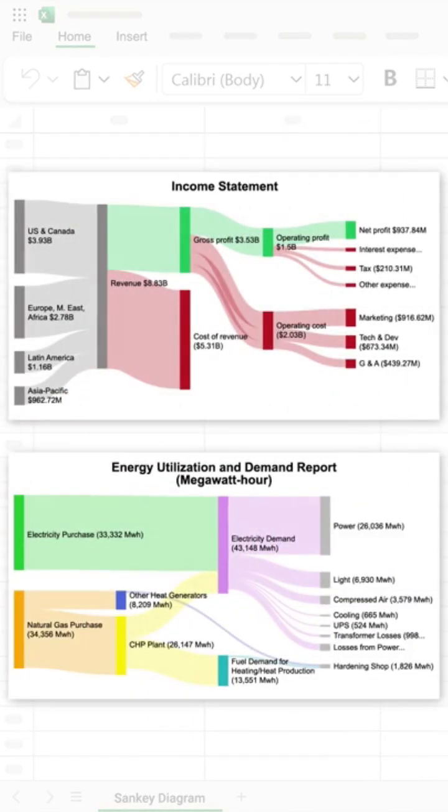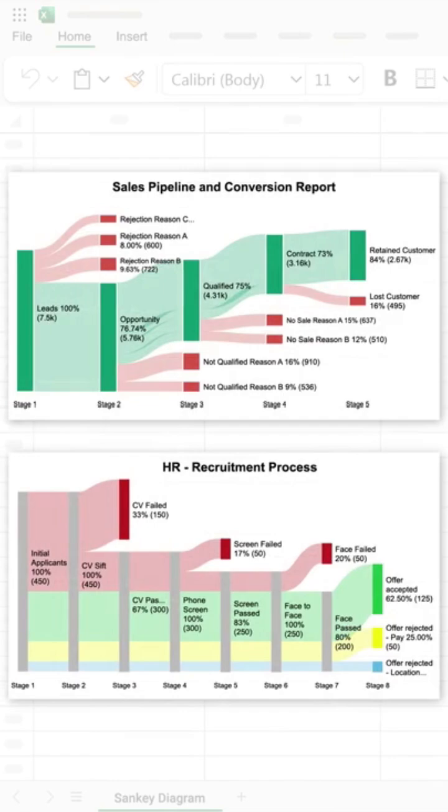And that's just the beginning. You can create your own Sankey Diagram for any data: finance, supply chain, marketing, and more.